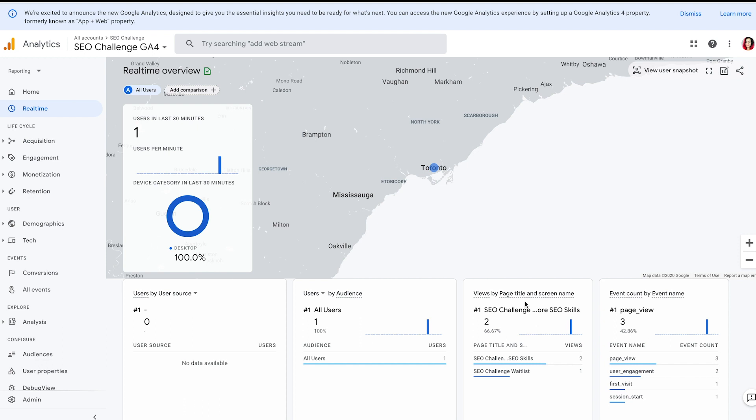I haven't found any comprehensive guide on Google Analytics 4 custom events, so I decided to create one. I'm going to show you all the steps you need to take to successfully create a custom GA4 event. Let's dive in — we're going to set up tracking for a custom event in Google Analytics 4.